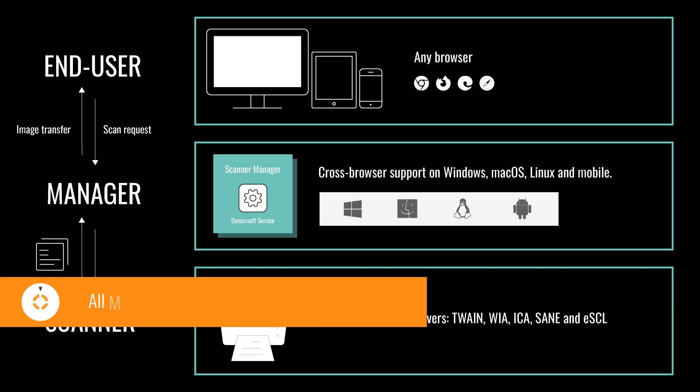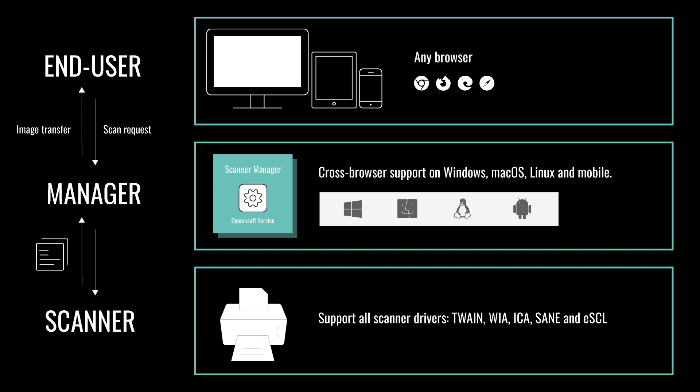Dynamic Web Twain SDK supports all mainstream browsers - Edge, Chrome, Firefox, and Safari - on Windows, Mac OS, Linux, and even mobile.